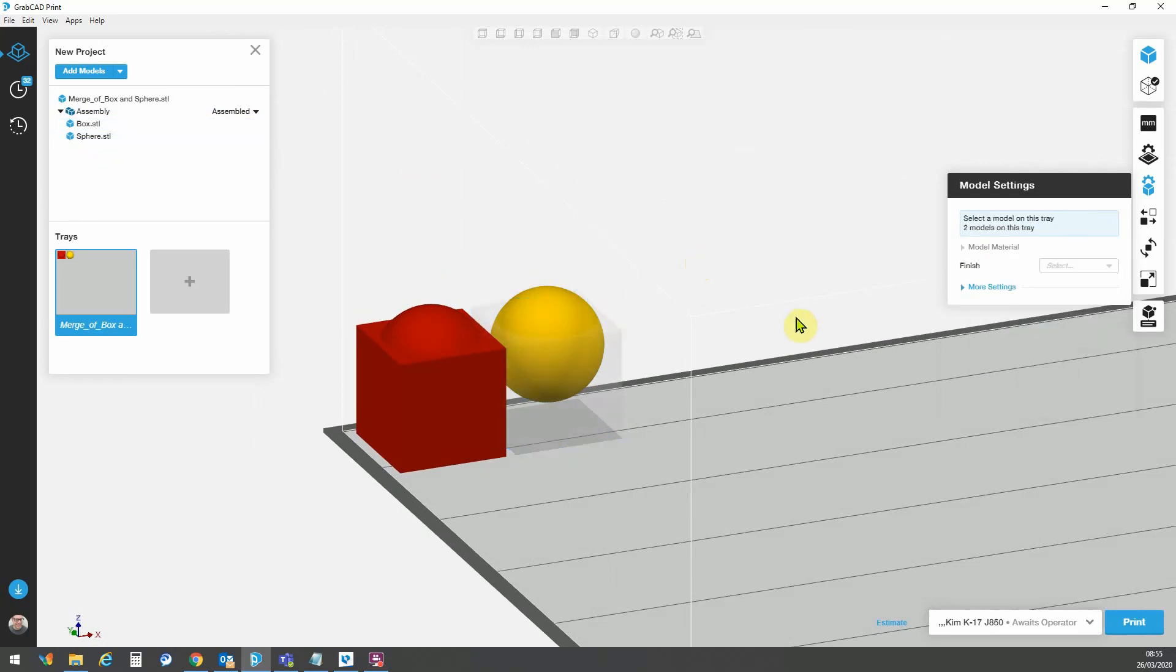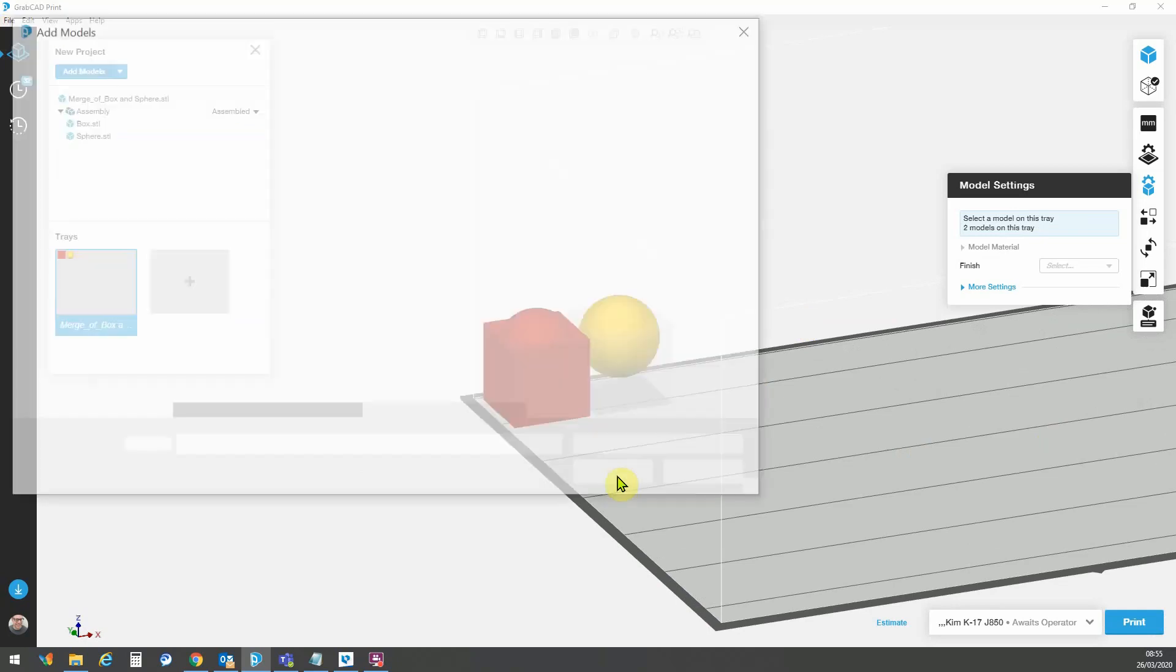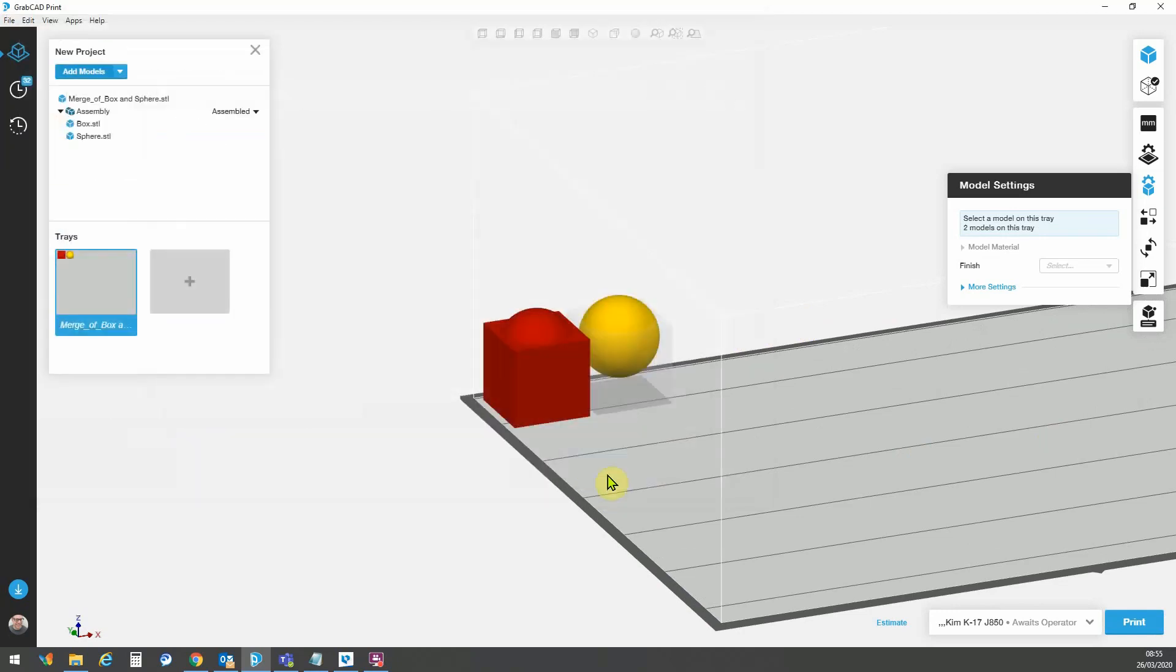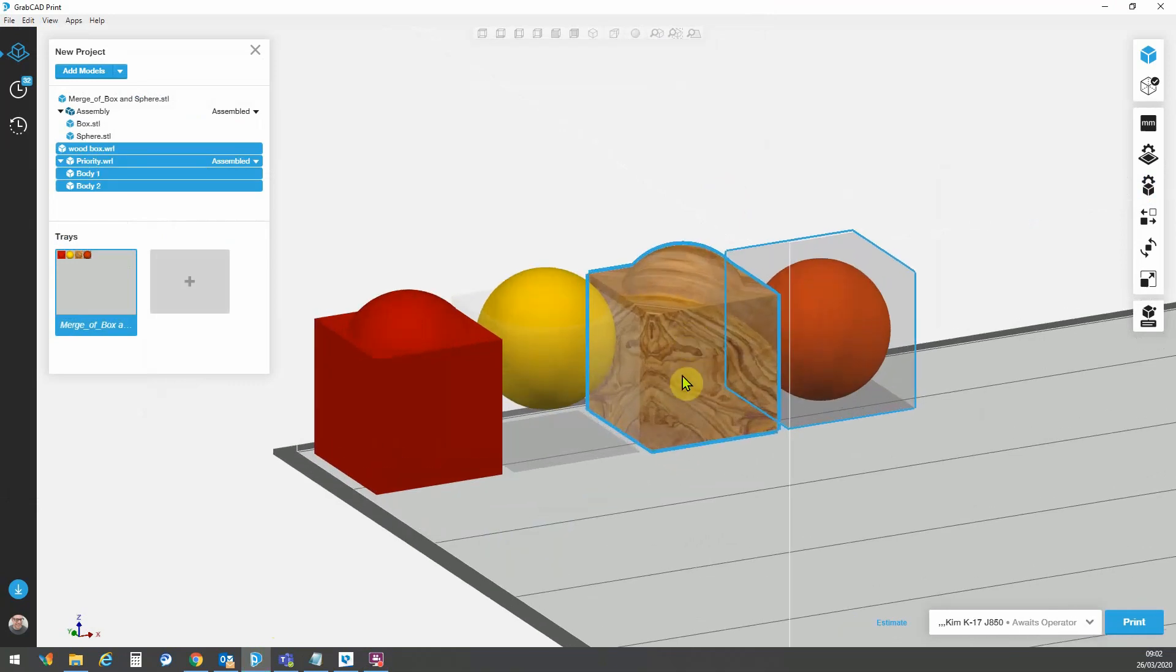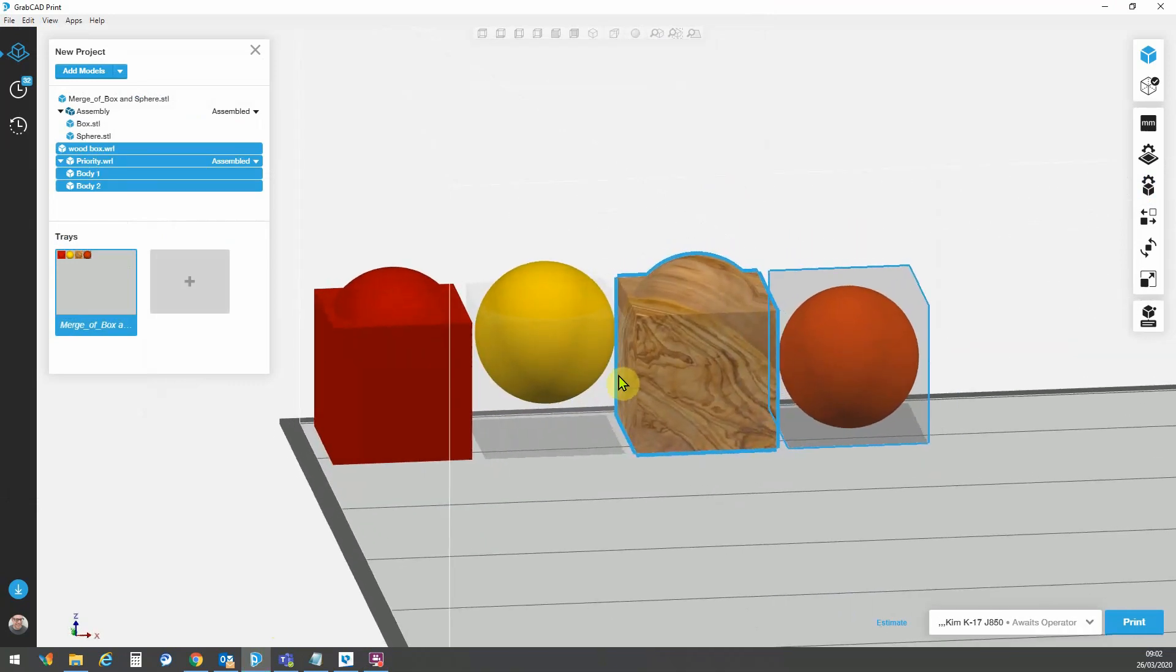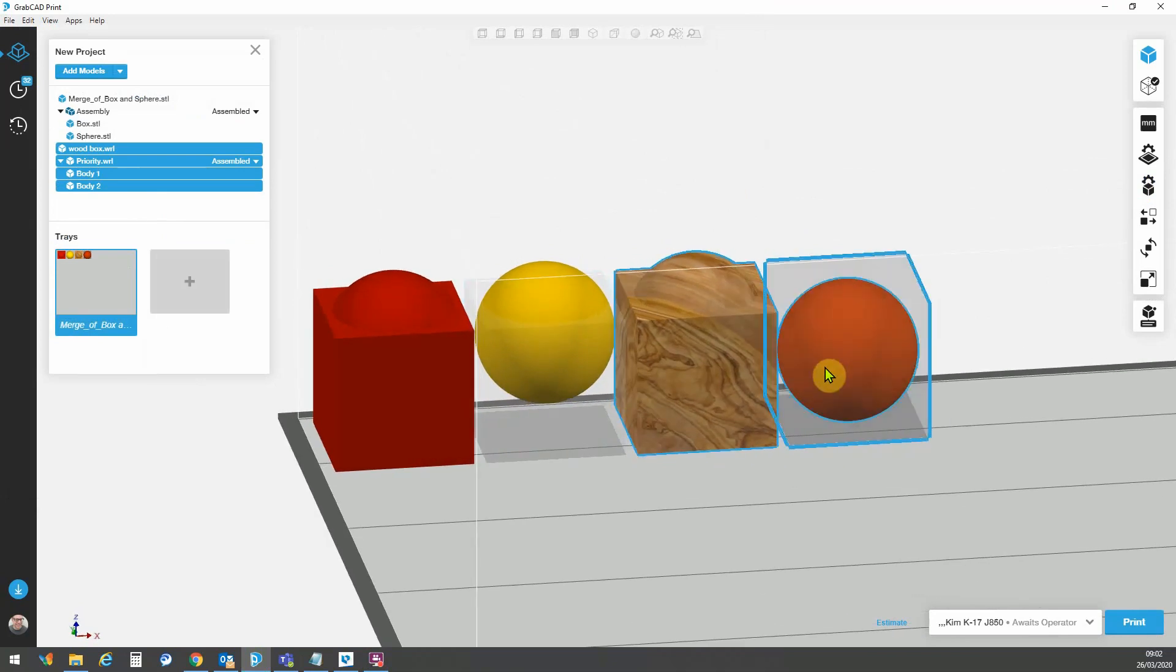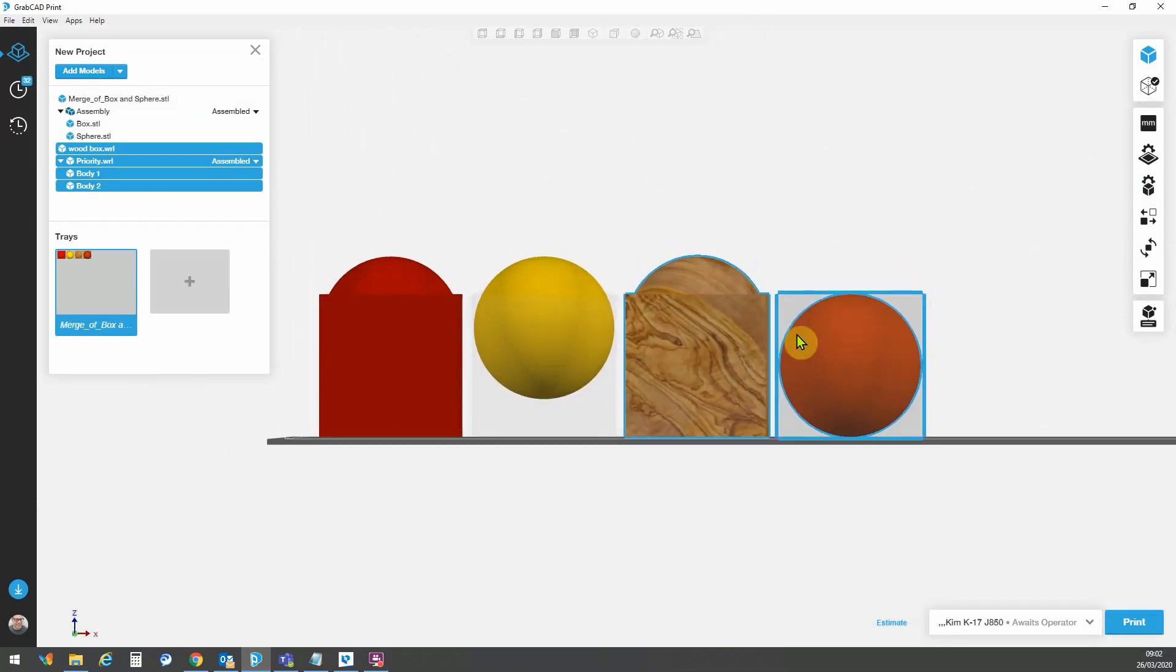Now the next thing I'm going to show you is importing a texture file of VRML model. And I'll import a couple of these at the same time and we can take a look at some of the differences there.